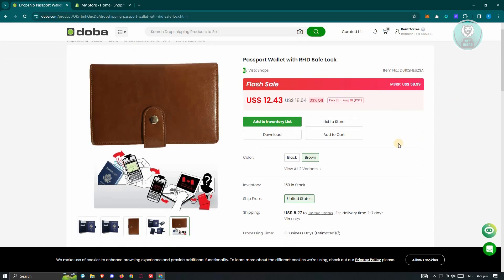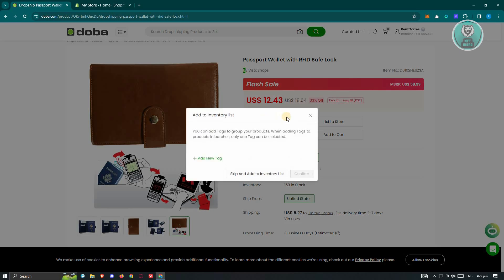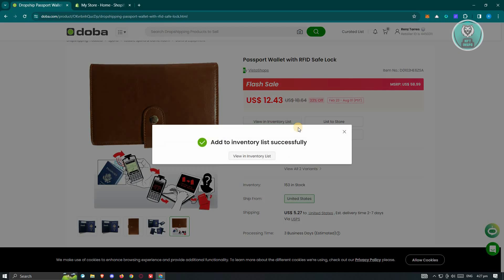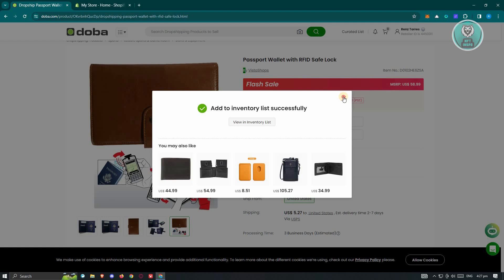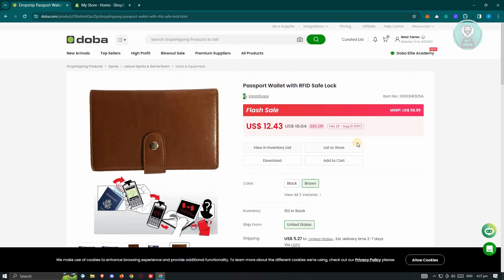If you want to add this product to your inventory list first, just click on "Add Inventory List". From here, you could start adding tags if you want to. For now, I'm going to click on "Skip and Add to Inventory List". If you want to immediately list this to your store, you could click on "List to Store" and a pop-up will appear, but first we have to link our store.